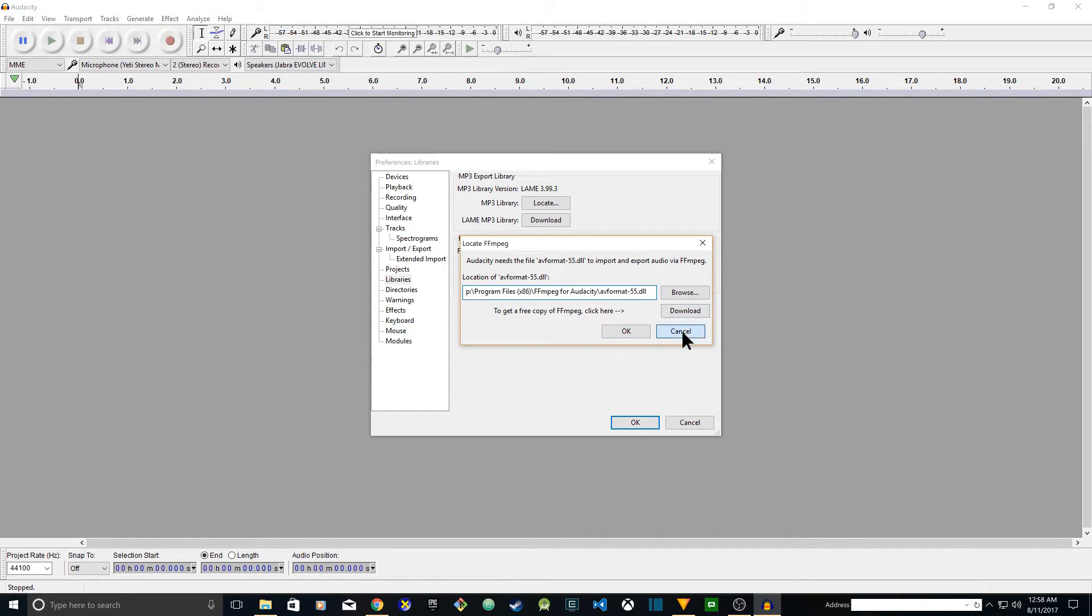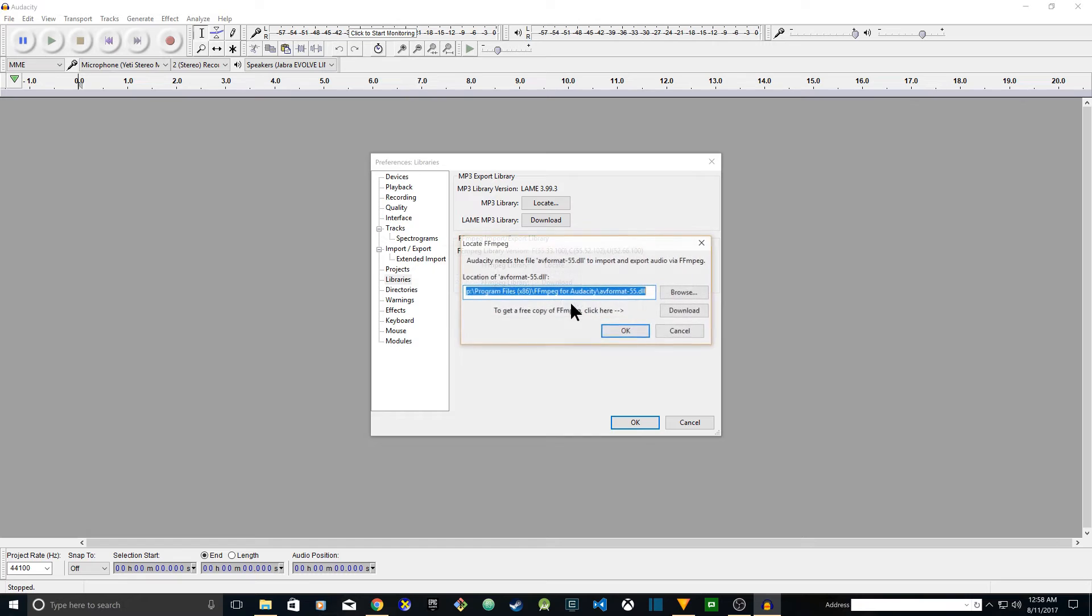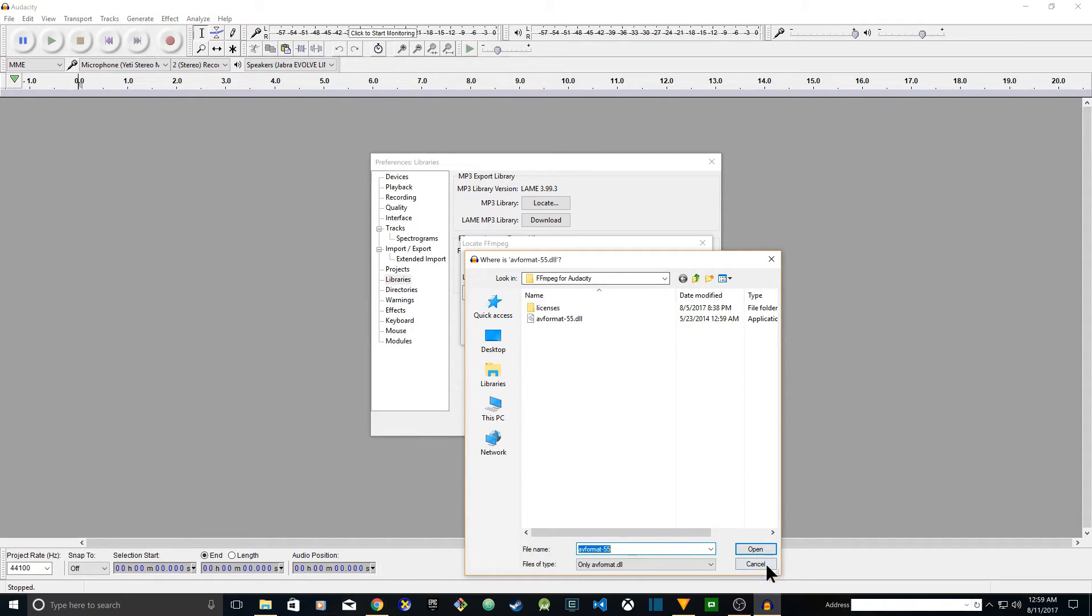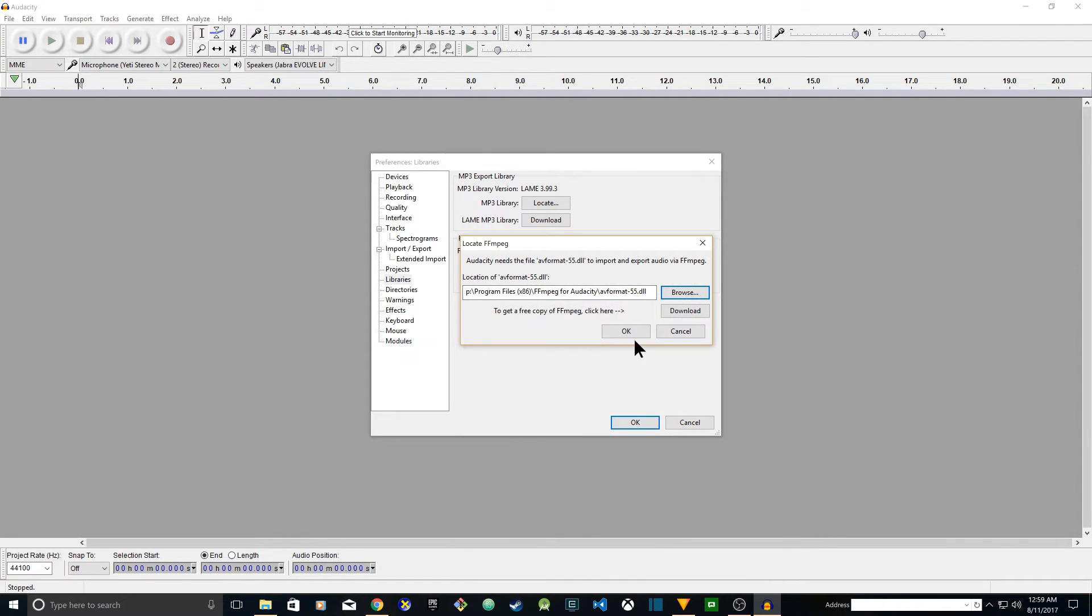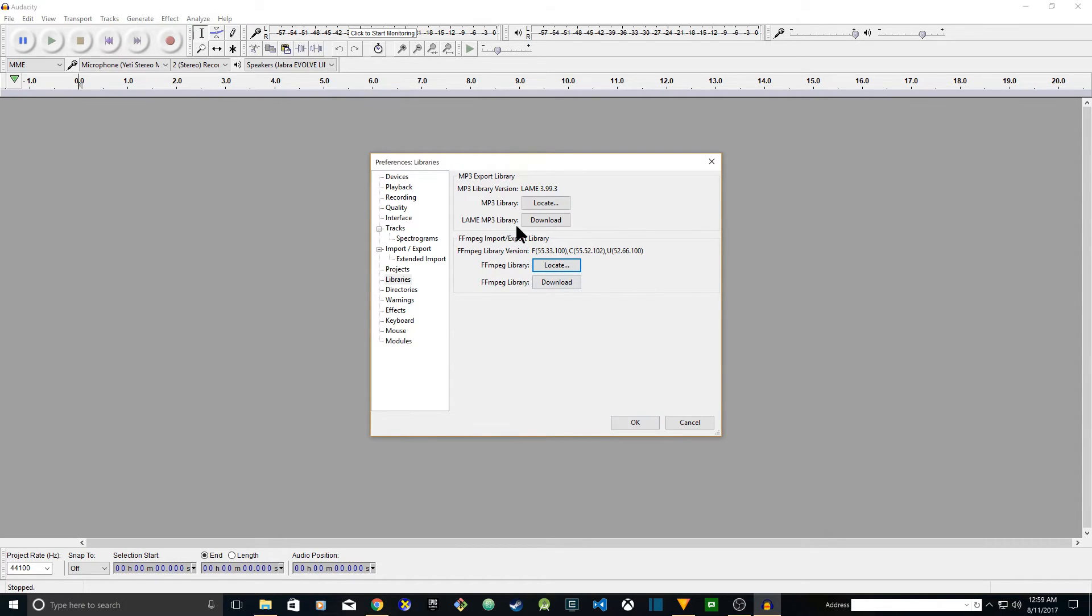In case it doesn't detect automatically, you have to click on Locate, then browse to the location where you installed it. This is the root folder where the FFmpeg was installed. This is the file name it's using. Since I already have that, I'm going to cancel it. As you see it's showing there the library version 55.33.100.